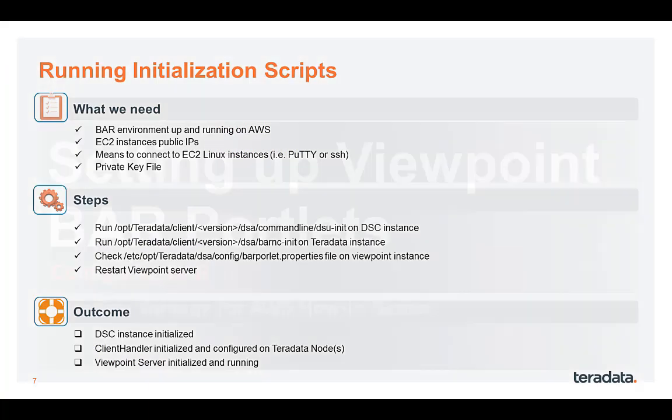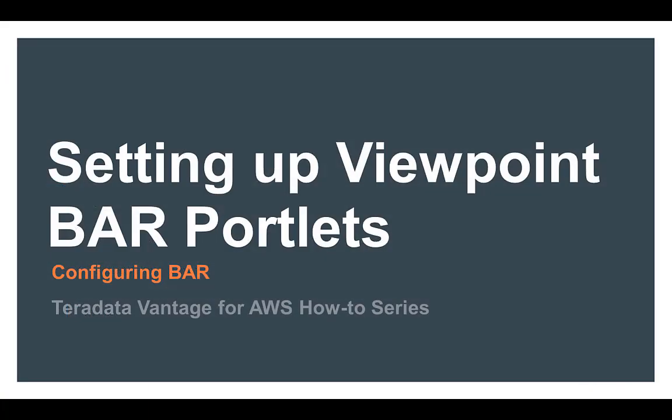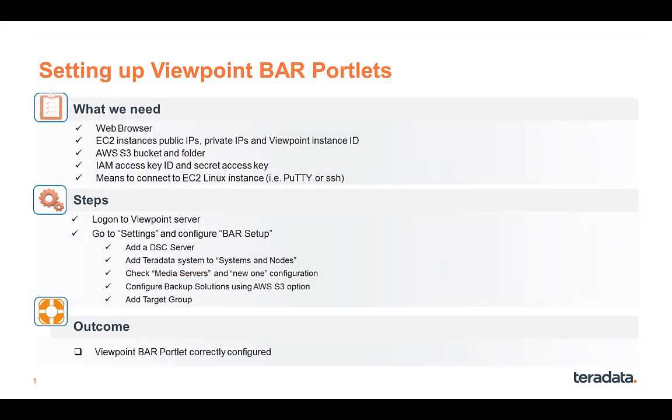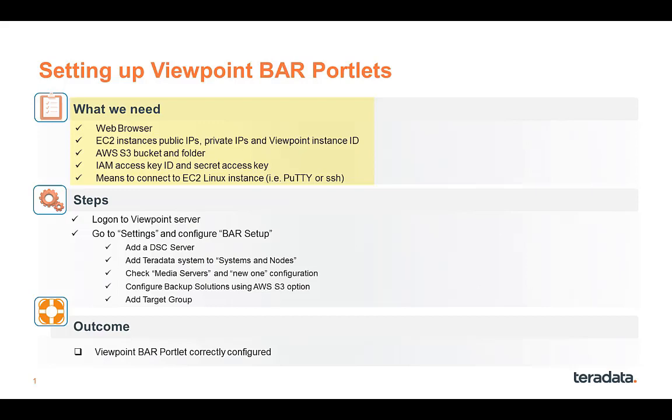Next step is to go onto Viewpoint itself and to configure the portlets. To set up Viewpoint BAR portlets, we'll need a web browser. And the public private IPs for the EC2 instances. And also the instance ID for the Viewpoint server. This is used to log on to the Viewpoint server.